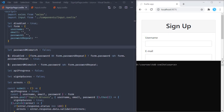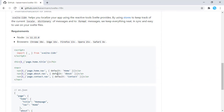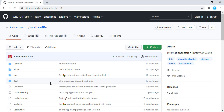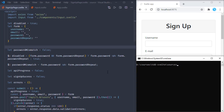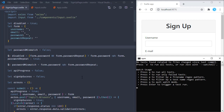Now we are going to introduce internationalization to our client, and for that we are going to use a library. The library has documentation explaining how it works. We are going to do this implementation in our application, but first let's install it. In the console, run npm install - or the short form npm i - and the library name is svelte-i18n.